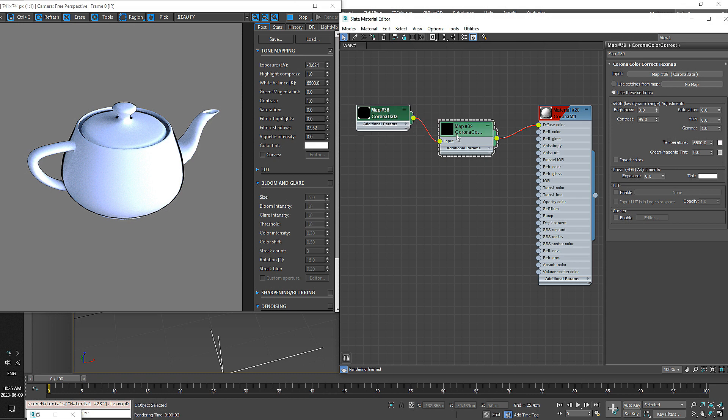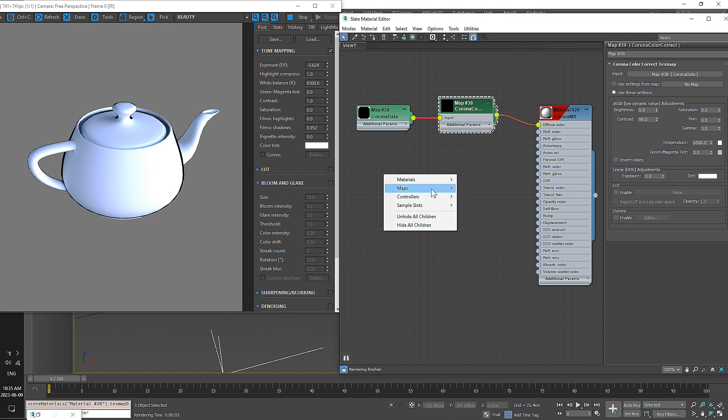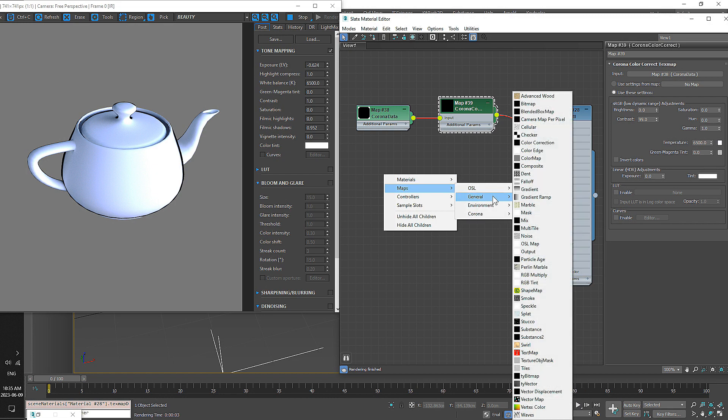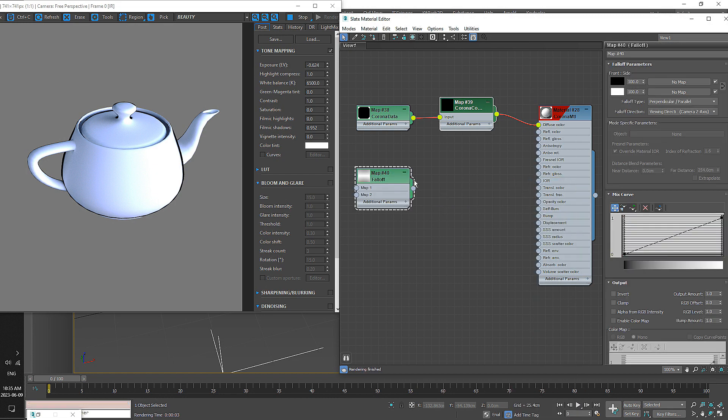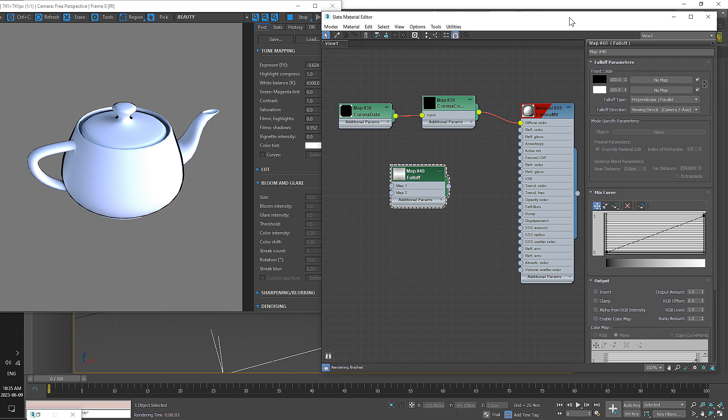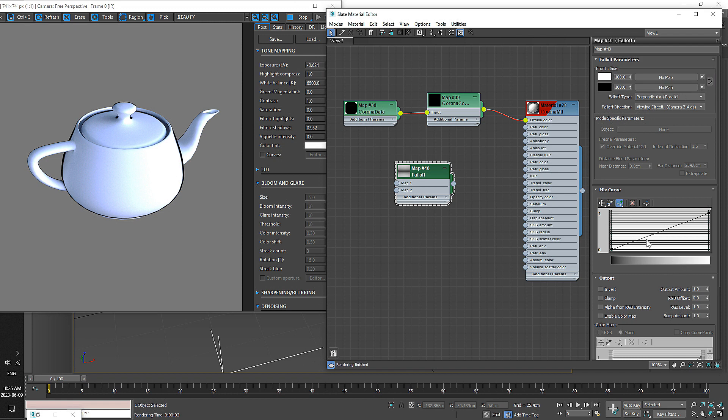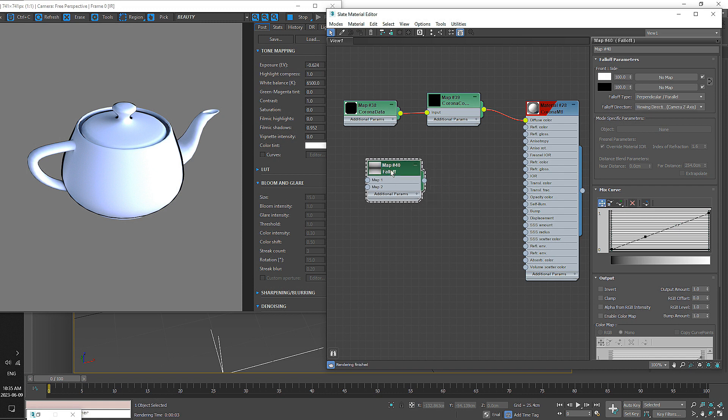Now we're going to want to add a two-tone type of effect, so we can do that with just a general falloff. In your falloff, we're going to want to swap these two channels up here, so we have the white on the top and the black down there. We're also going to want to add two points into your Mix Curve, and we'll leave that for now.